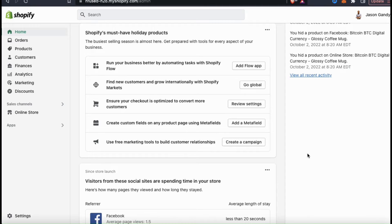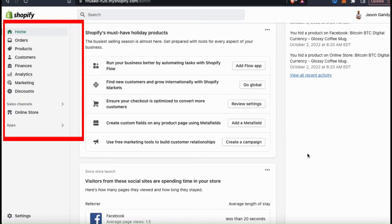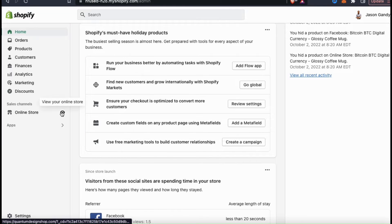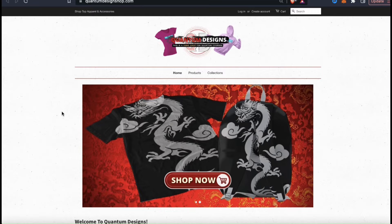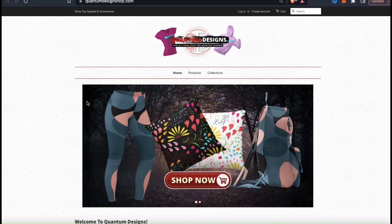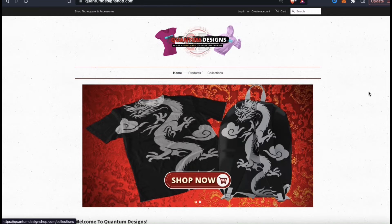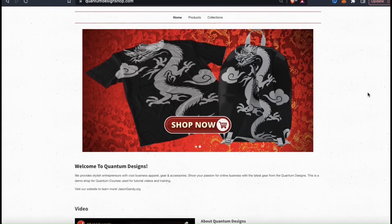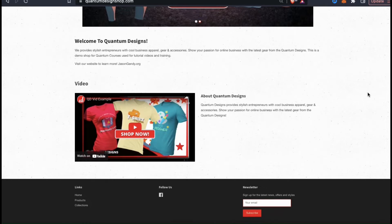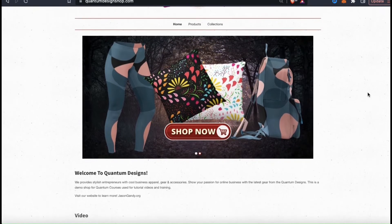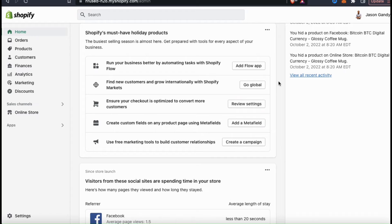So before we create our first collection, let's take a look at my online store. To do this, let's look at the menu on the left hand side here. Go beside the online store tab and click the little eyeball icon. Here's the demo Shopify store that I'm building for my Quantum Designs brand. In my main menu, I've already added a tab for my collections, so once I add new collections, customers will be able to click this link and view all my collections on a single page. Also, I've already added a few things to my homepage, but I also want to add a section for my collections. So let's head back over to the Shopify dashboard and go over how to create and add products to our first collection.